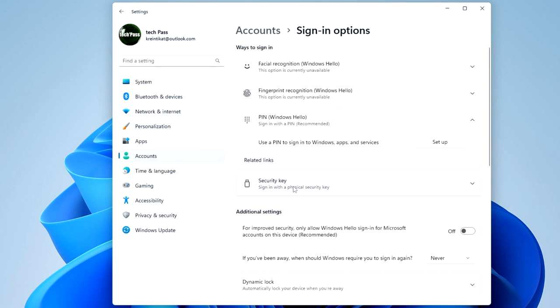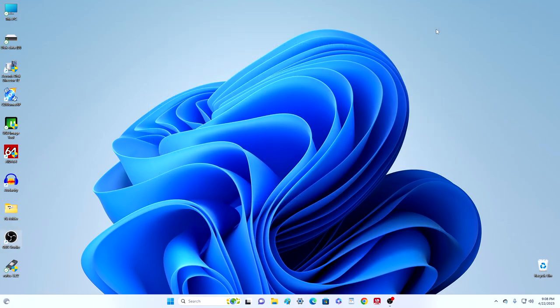Okay, the PIN has been removed and the Settings window can be closed. Now we need to disable the password.